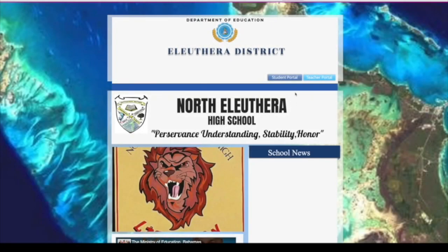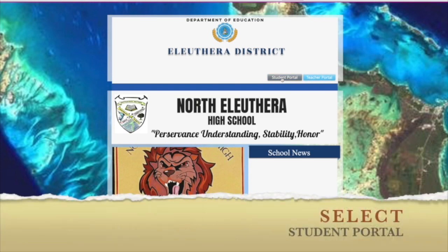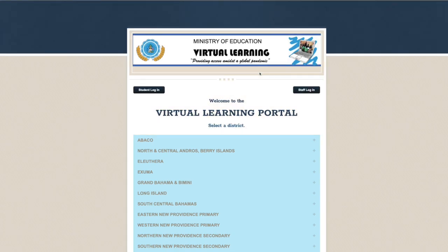Once on your school page, click on student portal. Or, from the main virtual learning portal page, click on to the student login.